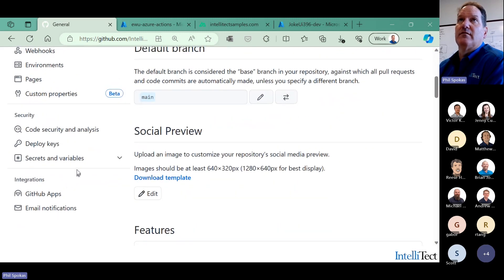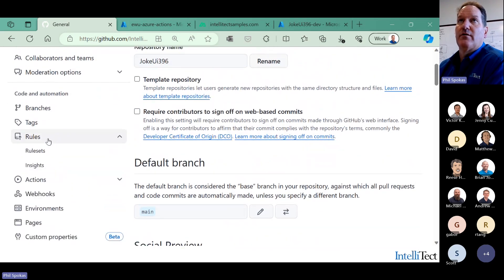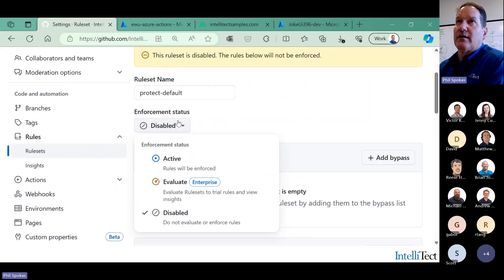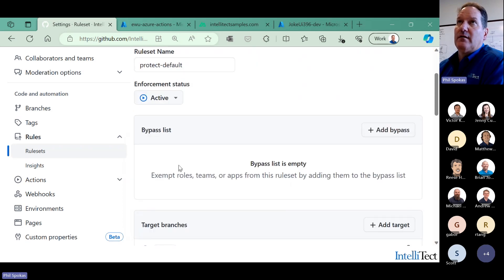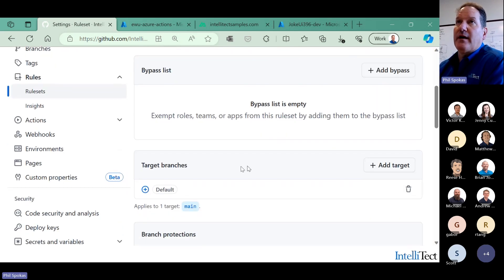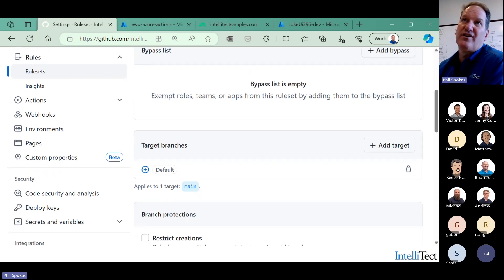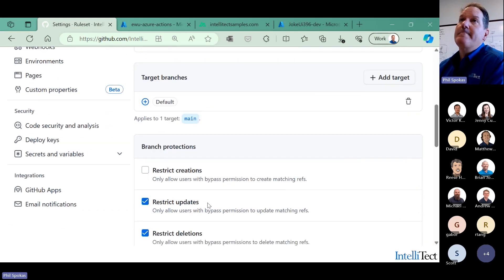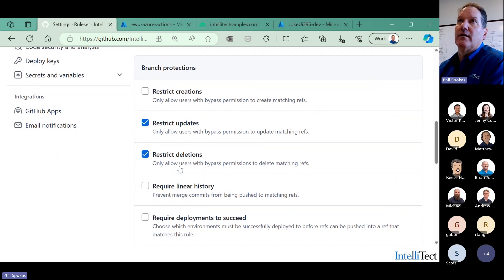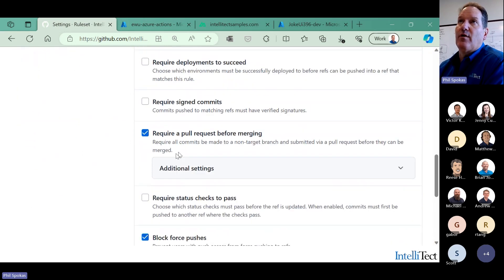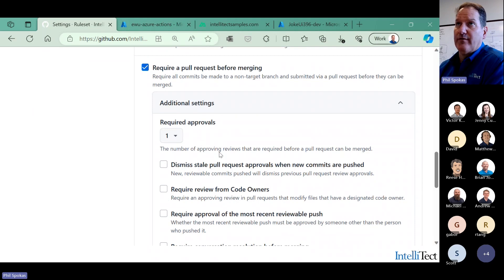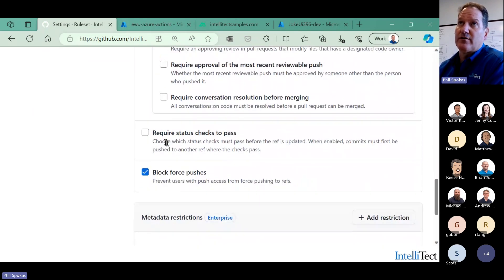We don't use branch protections anymore — we just use rule sets. I go to rules and open a rule set that I have disabled for the moment. If I enable it and make it active, I get these protection rules in place. Who can bypass? I don't have anybody bypassing. I'm targeting the default branch, a.k.a. main. I can name it explicitly or target by default, and I can add multiple targets. Then I can restrict updates so nobody can push to it directly, restrict deletions, and require pull requests with additional settings.